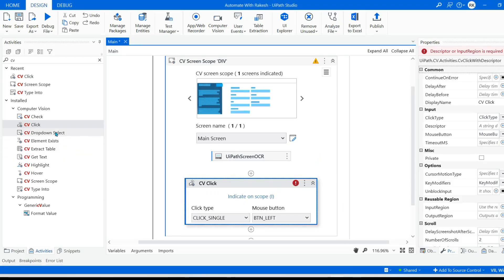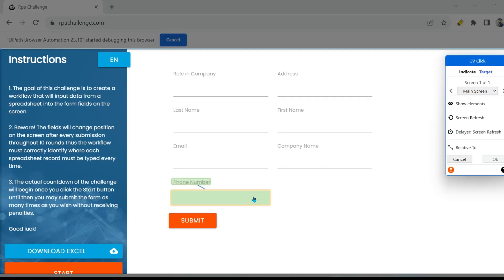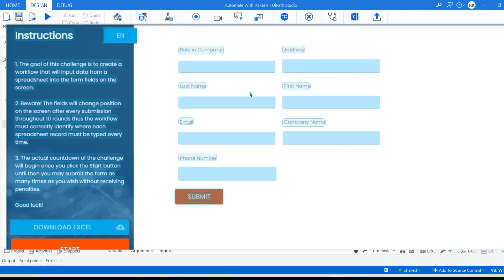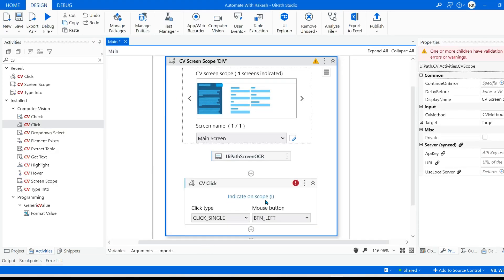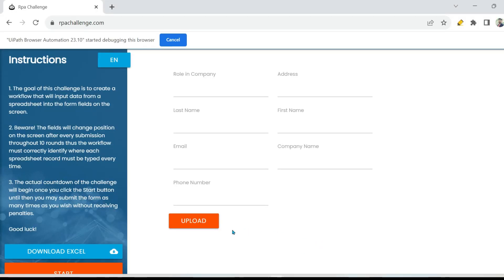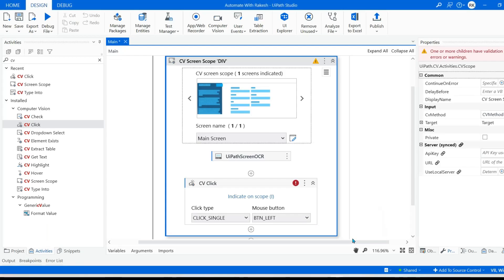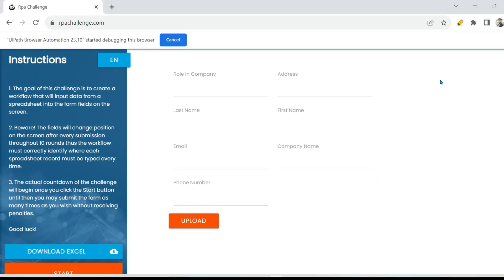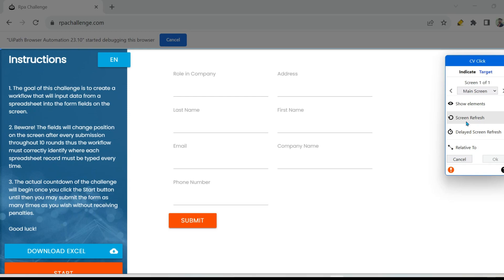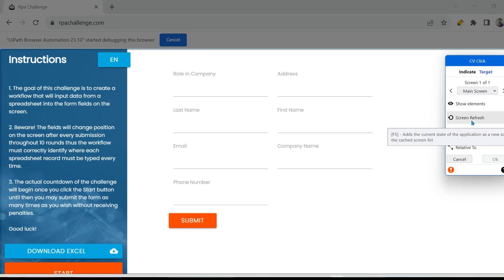Let me go back to the studio. I have dragged and dropped the CV click activity. Now when I click on indicate on scope, see what it is showing — it is showing me the screenshot which was captured by the CV screen scope activity. So it is showing this particular screenshot and telling me: from this screenshot, select which element you would like to click. However, I noticed the submit button has now been renamed in the application to upload. There is an option provided by UiPath in the indicate on scope window — an option called screen refresh. You can see the screen is still showing the old screenshot with submit. So I want to refresh the screen. Hit on screen refresh or F5 — anything is going to work. Let me hit screen refresh.